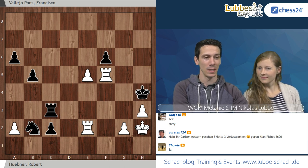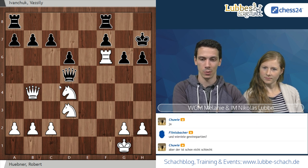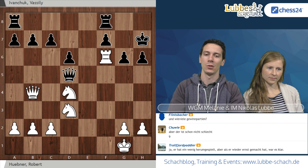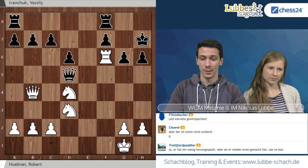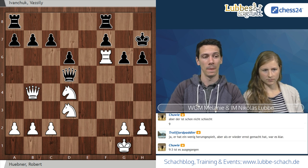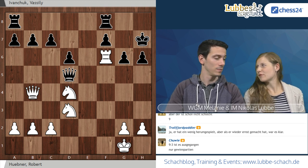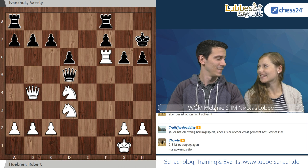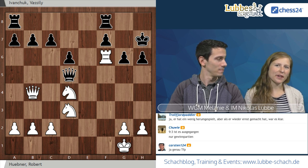Weiter mit einer nächsten Partie. Eine relativ kurze Partie – sie hat nur knappe 28 Züge gebraucht. Hübner hat den großartigen Spieler Vassili Wanschuk besiegt und hatte hier die weißen Steine. Ihr dürft wieder die weißen Steine übernehmen und die bestmögliche Fortsetzung finden. Gerade findet parallel immer wieder der Banter Cup statt. Jetzt laufen täglich die Matches – schaut euch das gerne mal an.